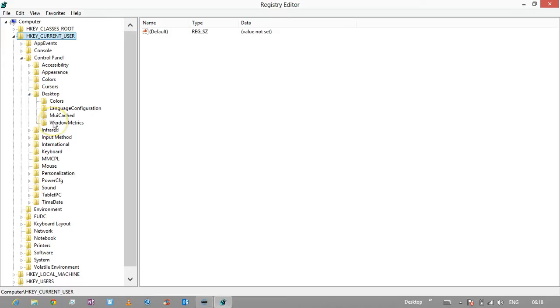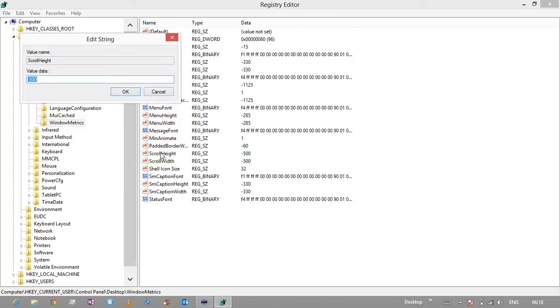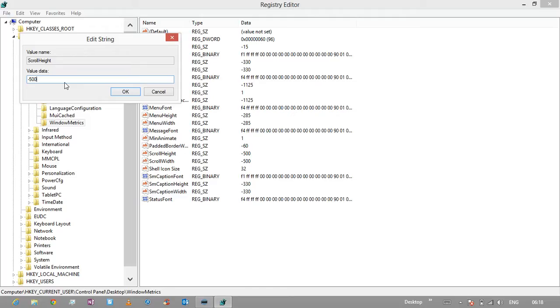Then Windows Metrics. When you see Windows Metrics, you'll see scroll height and scroll width. Currently yours will be set at minus 255, but if you change it to about minus 500, then you get larger scroll bars.